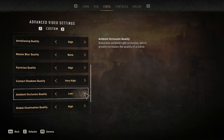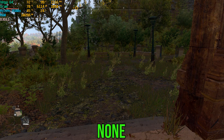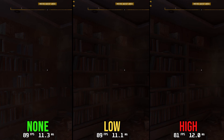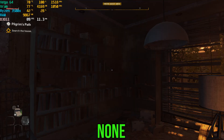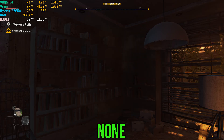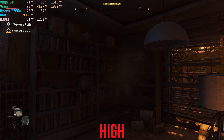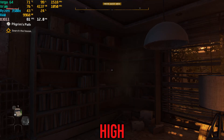Ambient occlusion is one of the most important settings — it significantly impacts visuals, and the game looks rough without it. Performance-wise, there's almost no difference between none and low, but high costs around 8% more. Low offers good quality without much cost, so if you have FPS to spare go for high, otherwise stick with low — but don't disable ambient occlusion.